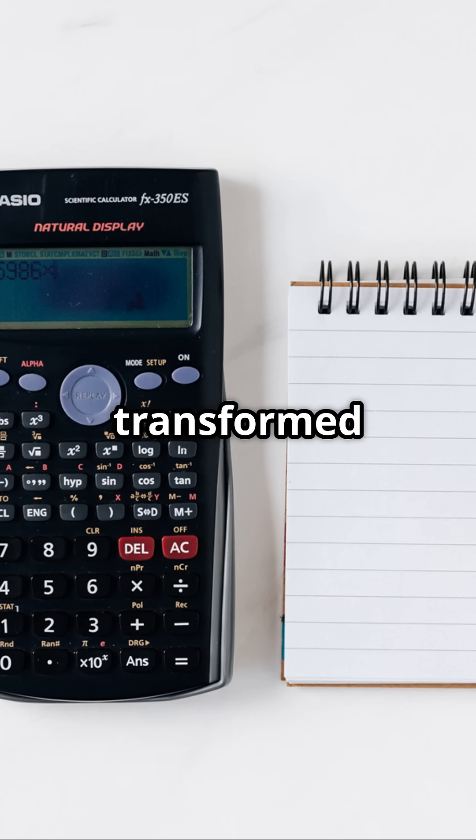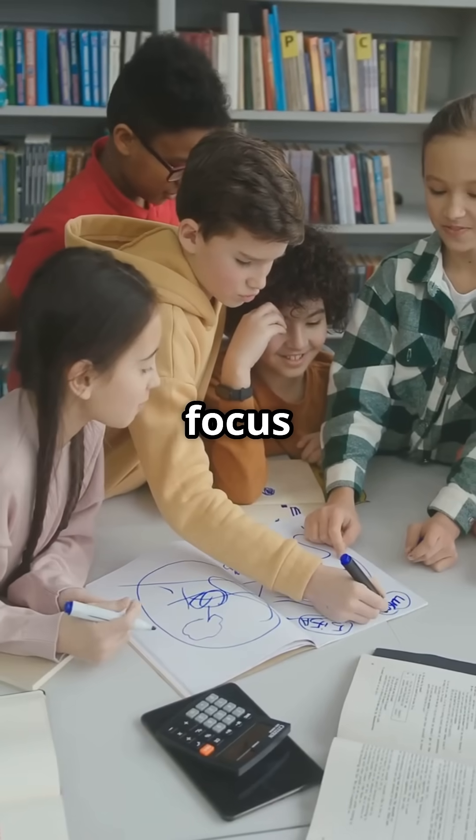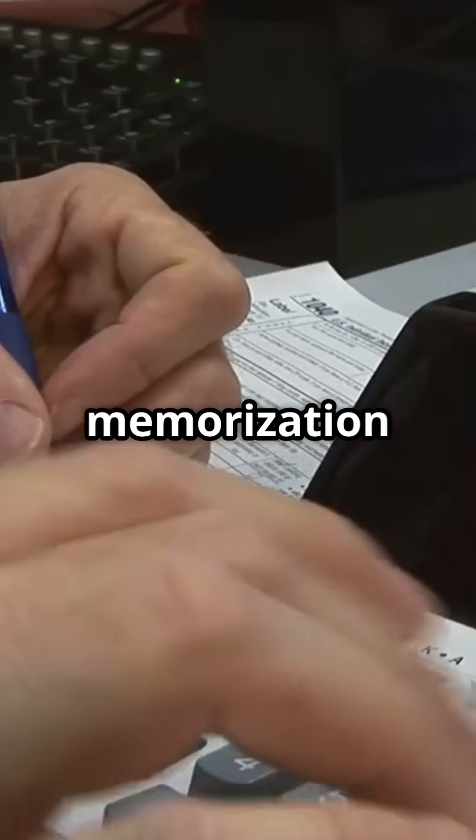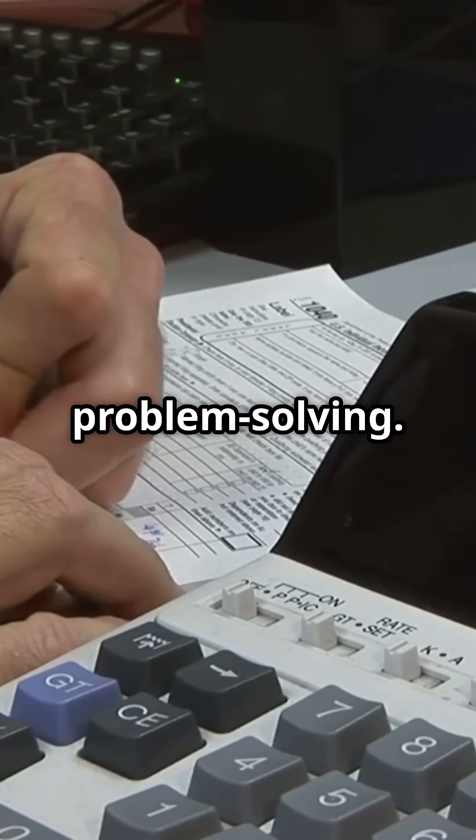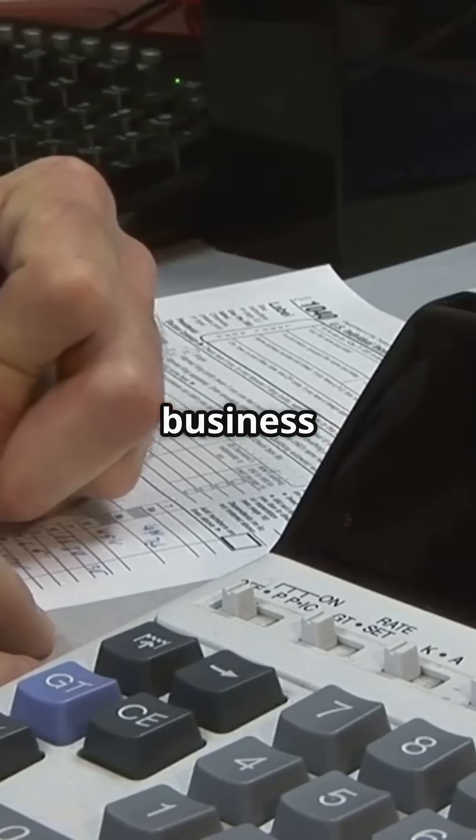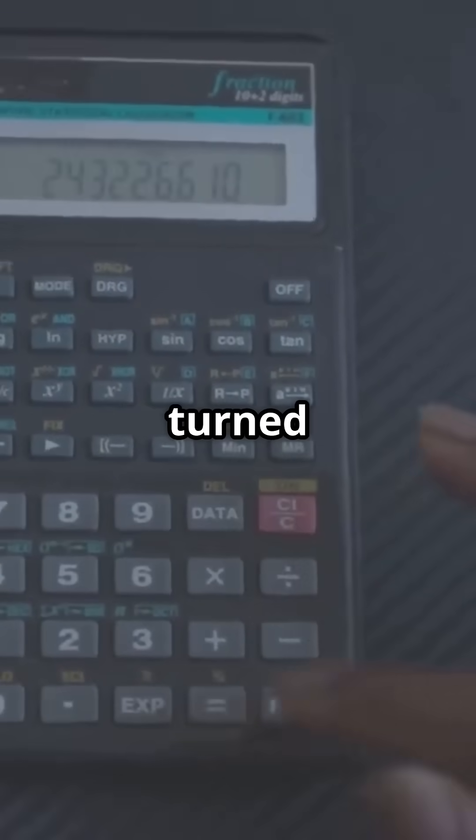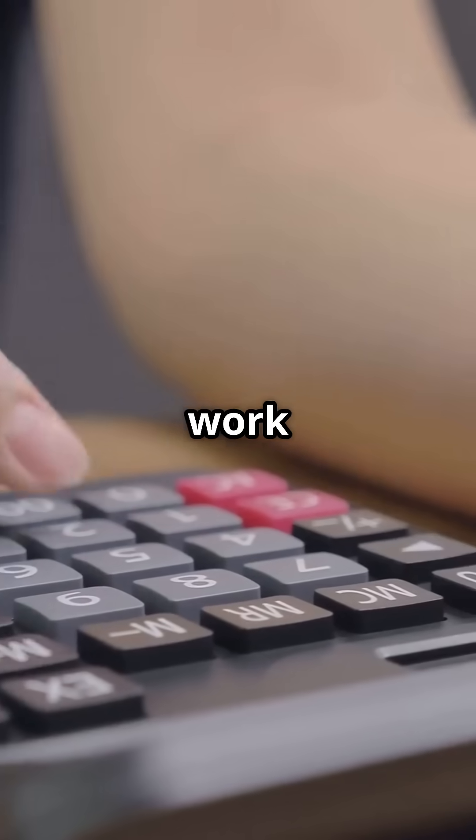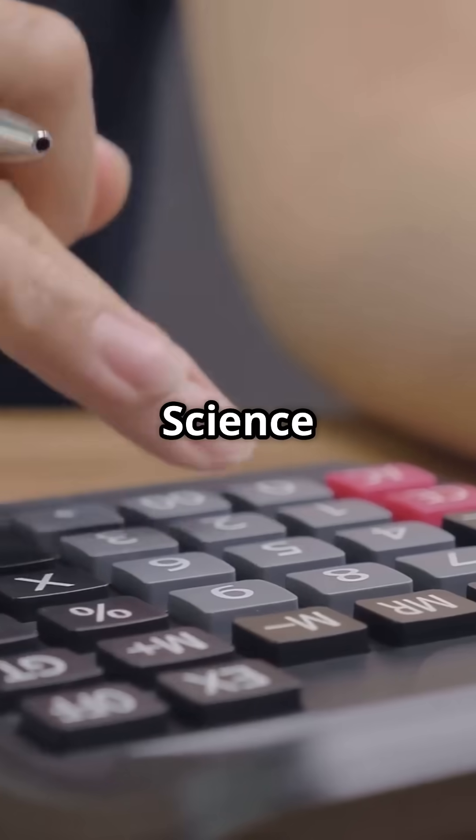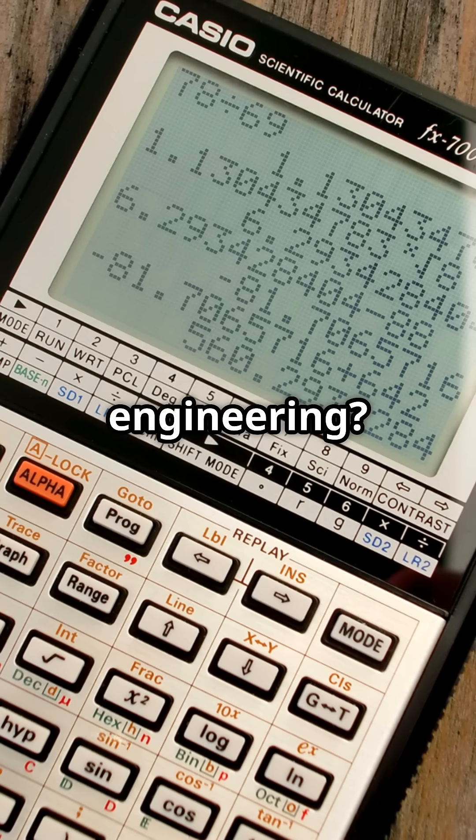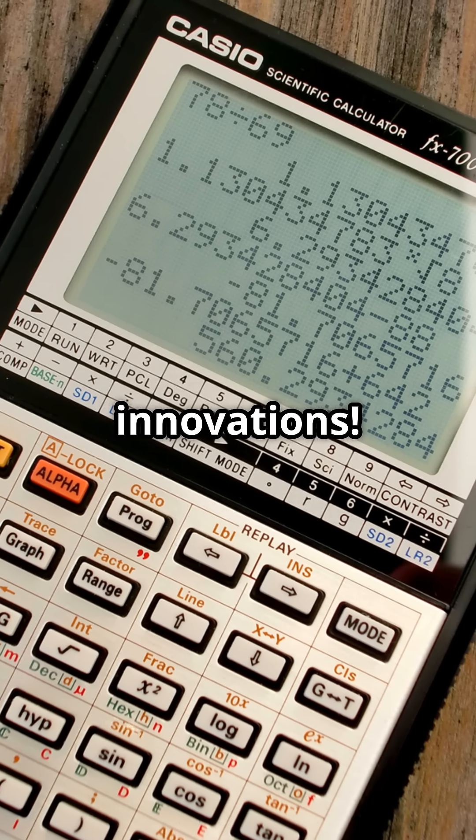Calculators transformed education, shifting focus from rote memorization to problem-solving. In business and finance, they turned hours of work into seconds. Science and engineering? Faster, more accurate innovations.